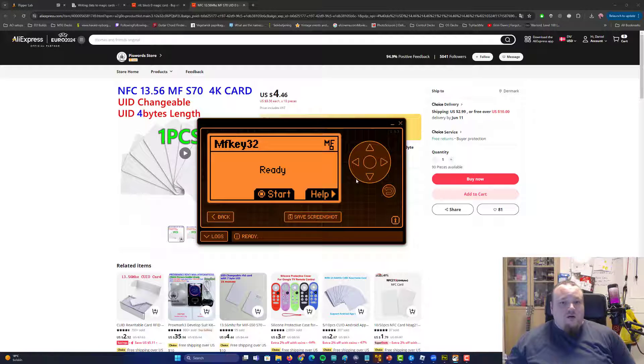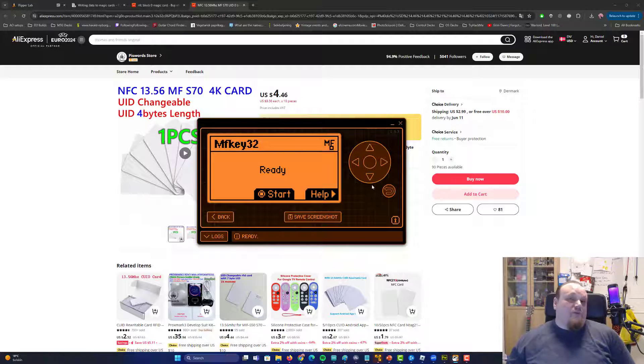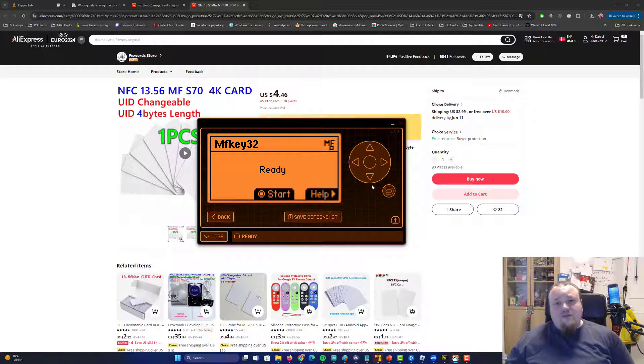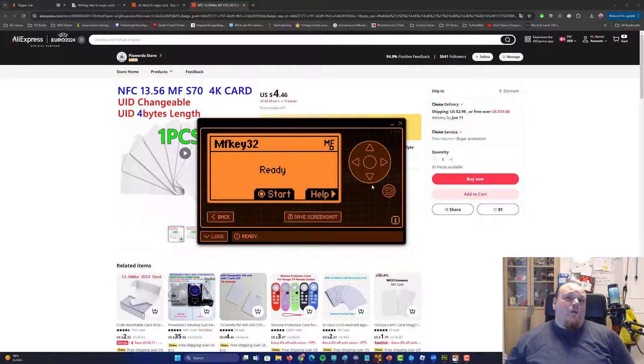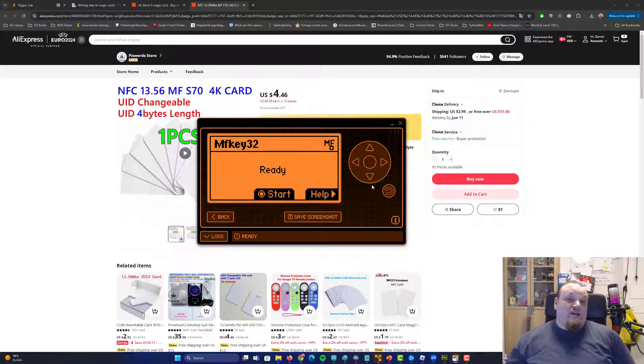There is a certain app you can go ahead and use. It's called MFKey32, which is an app you can go ahead and brute force the keys on the card. If you need to do that some certain way, well, or reason, you have to use that kind of app right here.